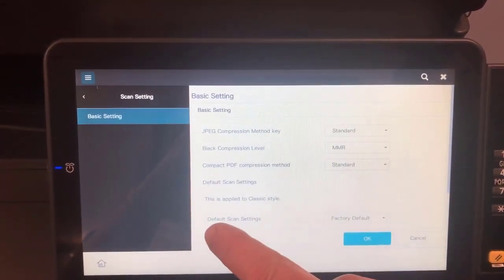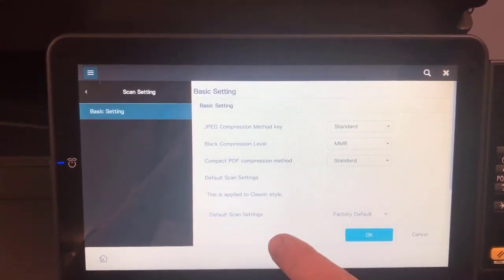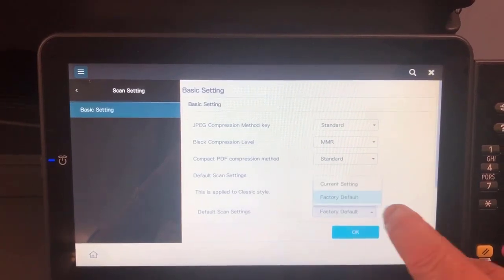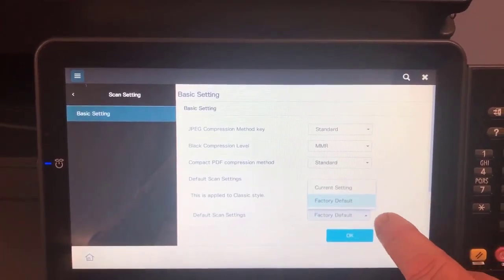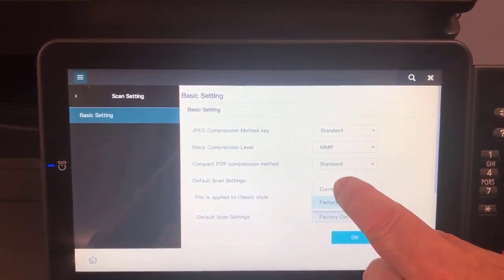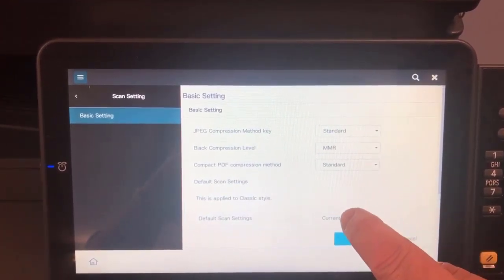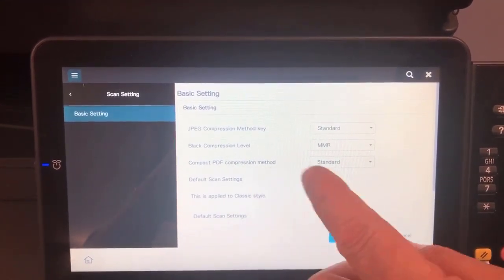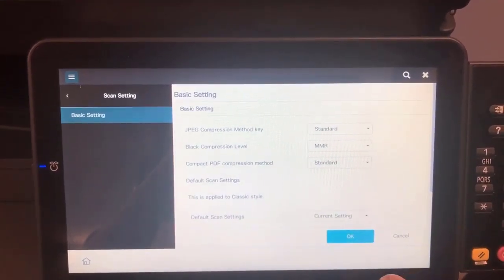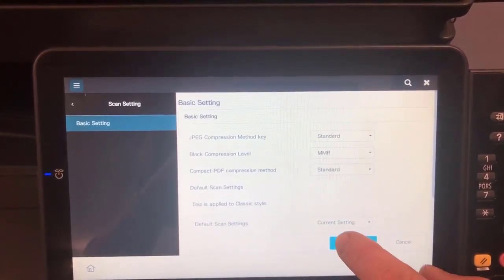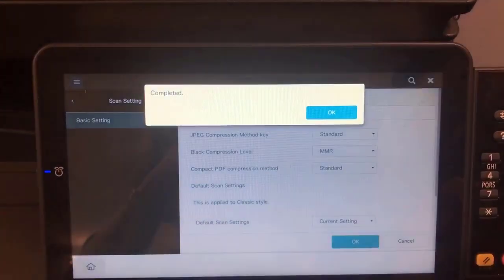And where it says default scan settings at the bottom, I'm going to change that from factory default to use the current setting, which is the current setting that is displayed or set on the scanner, and hit OK.